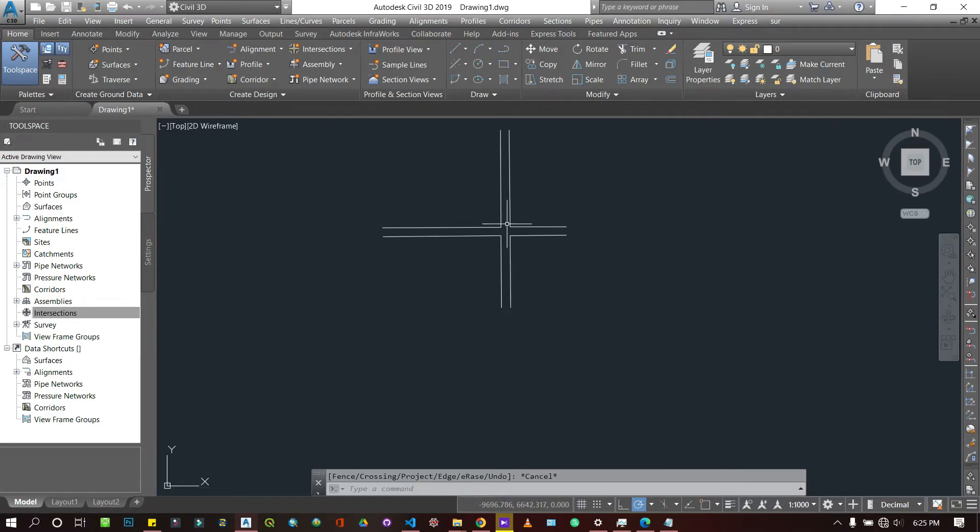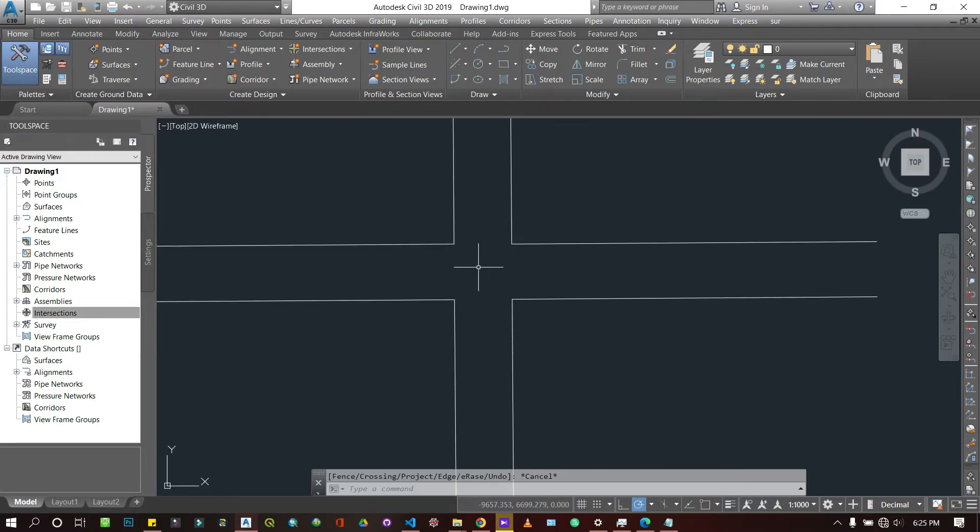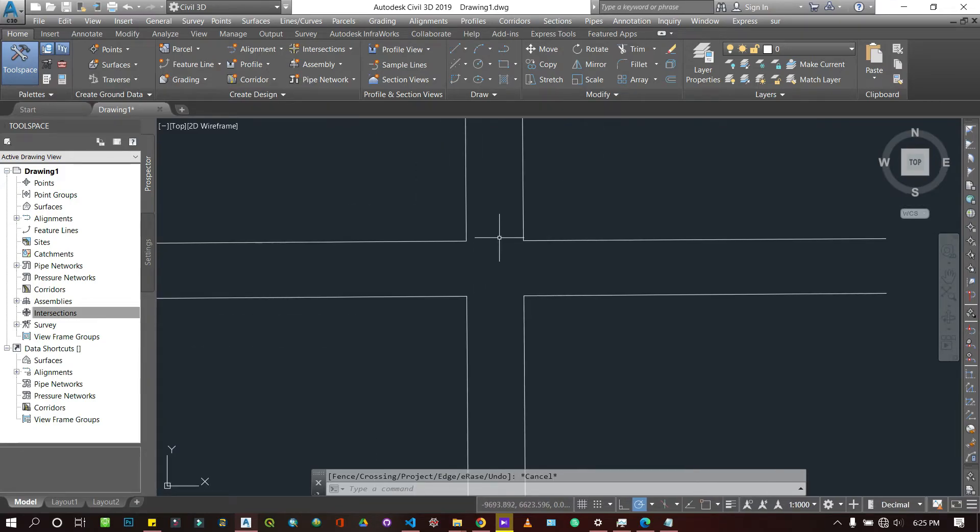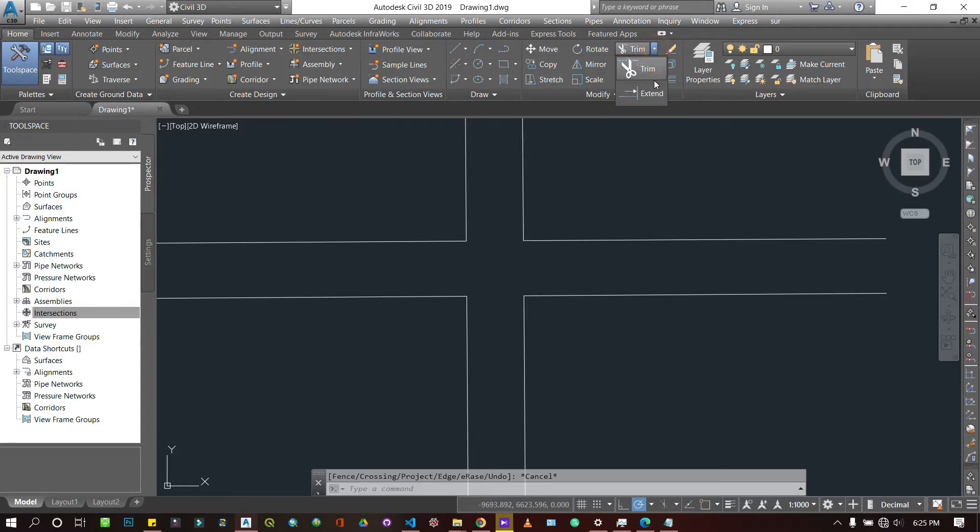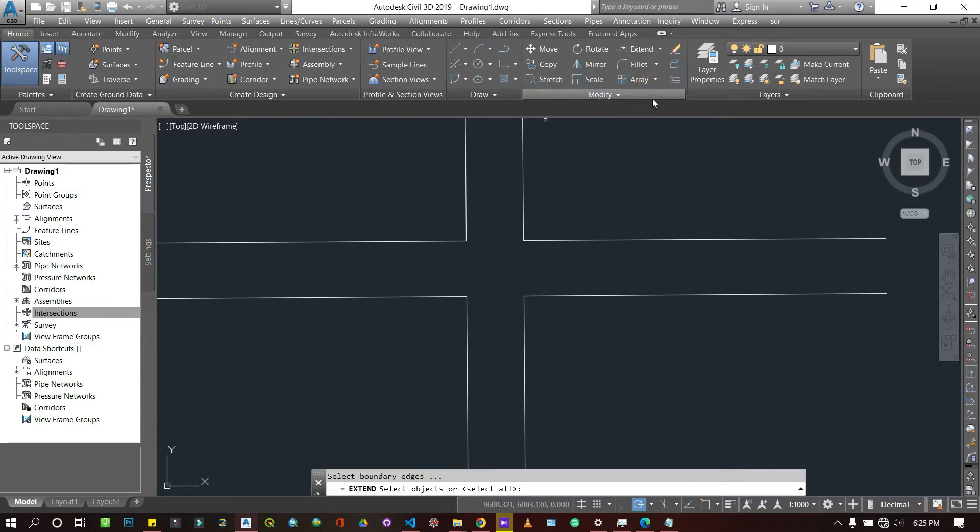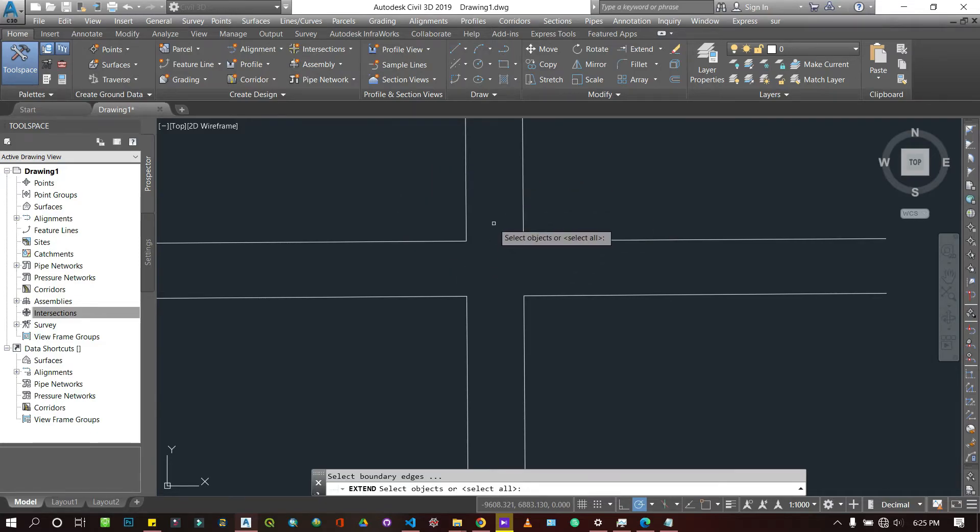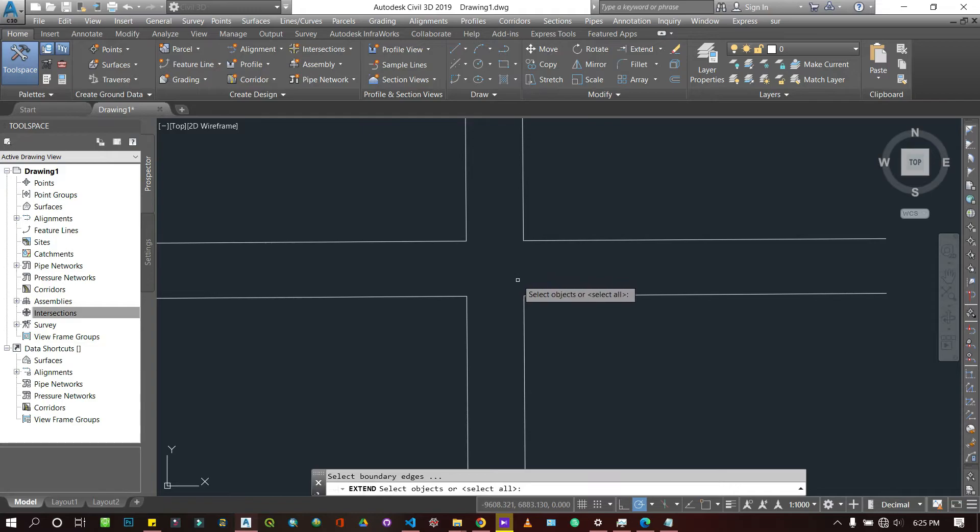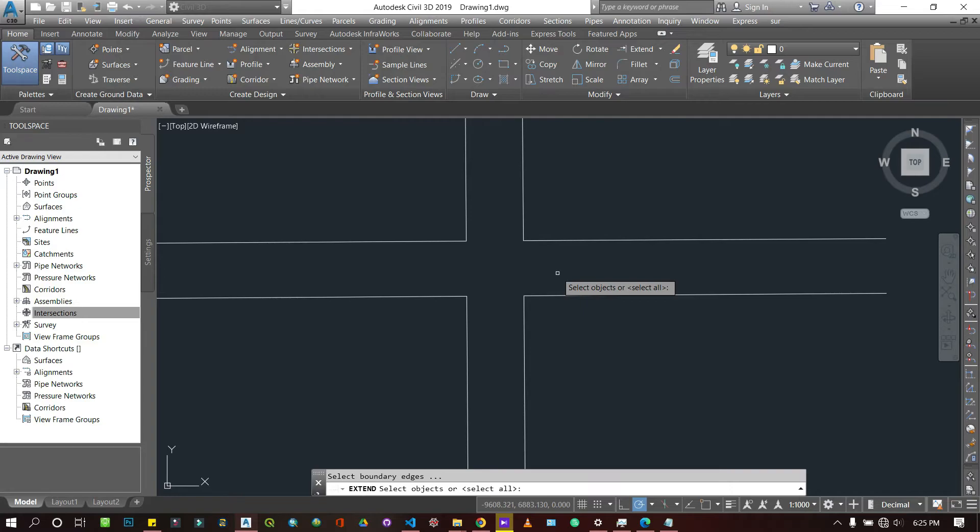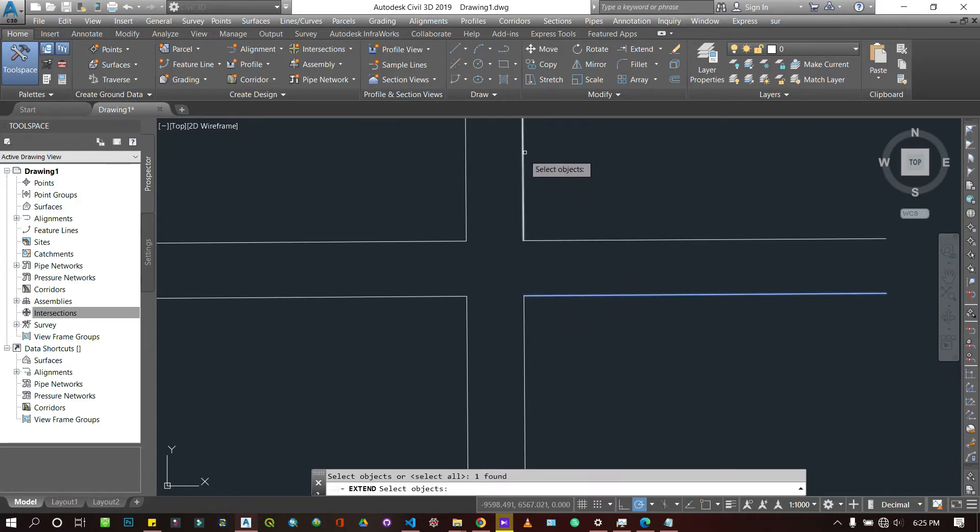Now if you want to use the extend tools - the extend is just opposite the trim. Extend is a little tricky but it works with the same principles. The rule is that you need to select a reference line so that when I select this line, this line comes towards that line. It should be able to intersect with it.